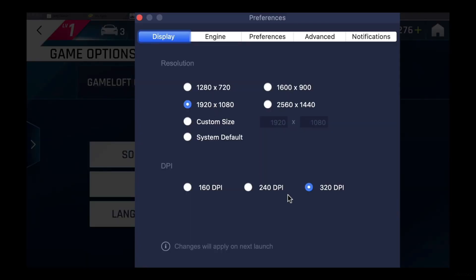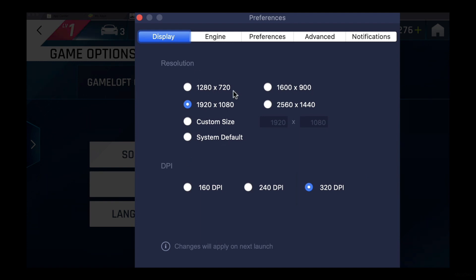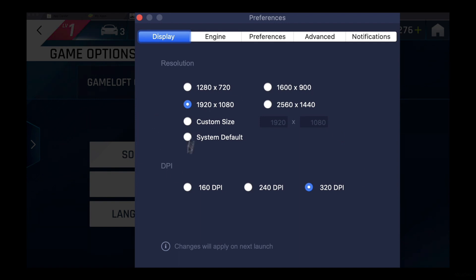This BlueStack has its own preferences where you can change your resolution and the DPI. Actually, I tried many times to change resolution and every time it restarted, but it will always stay the same. But DPI, I was able to change it to maximum 320.